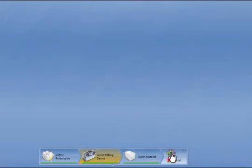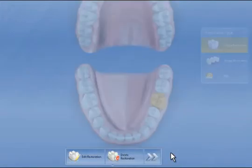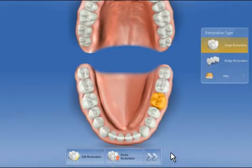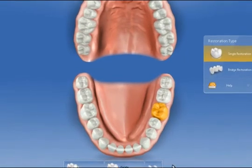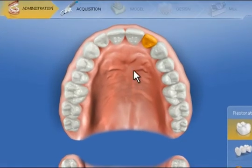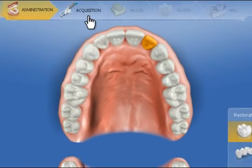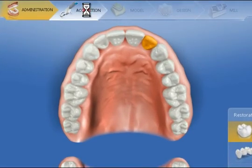The patient details and case selection are now completed. The next step would now be acquisition with intraoral image capture.